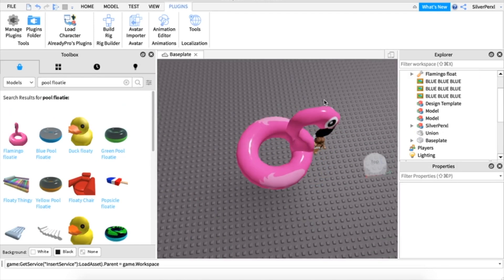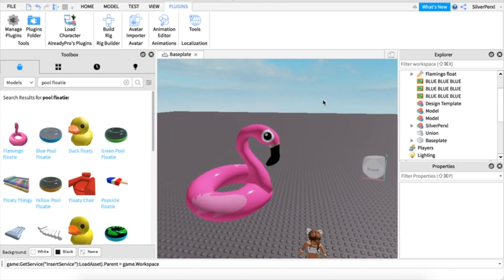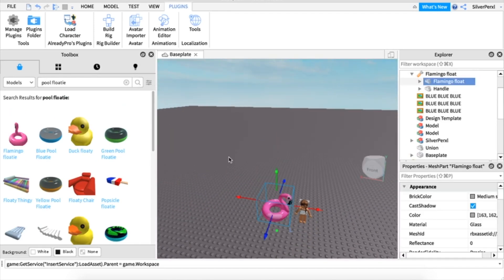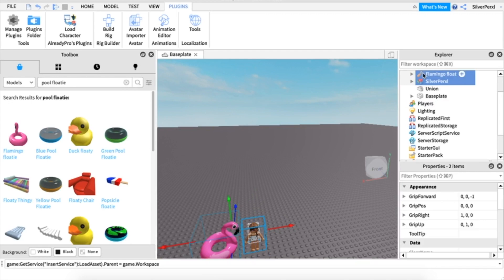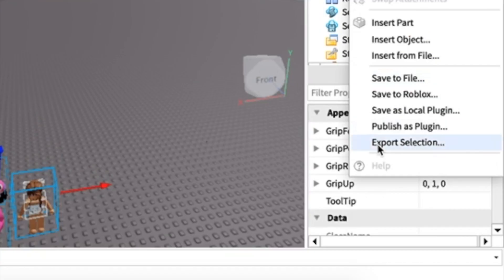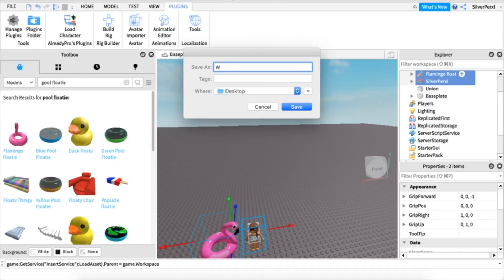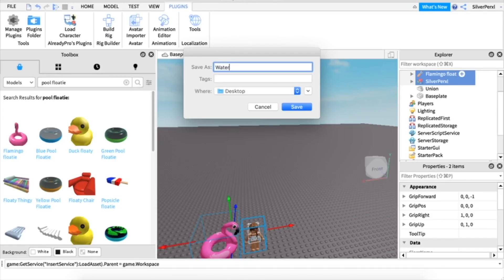Now we have everything we need. Let's export our props. Export your avatar and any other accessories, click export selection, and I'll just call this water GFX. Make sure you're on your desktop and click save.